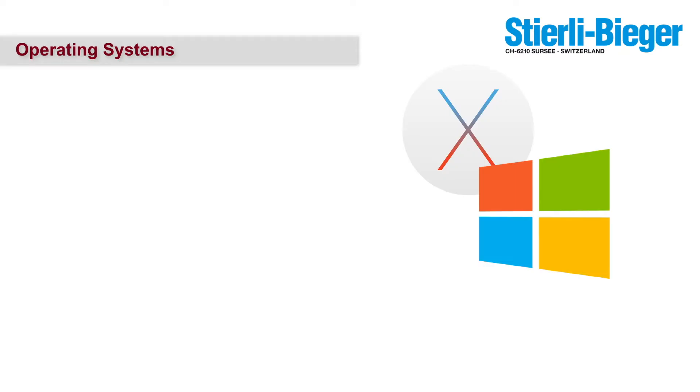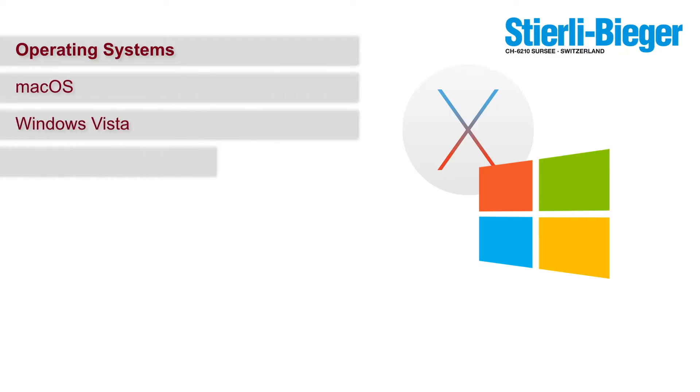BendEdit runs on both macOS as well as Windows Vista, Windows 7, 8, 8.1 and Windows 10.